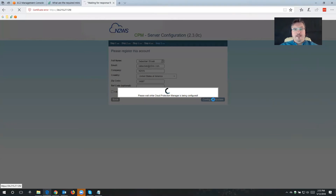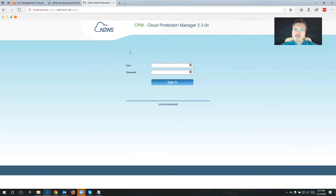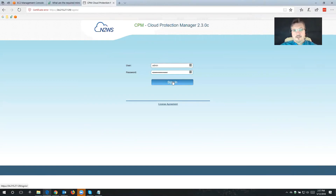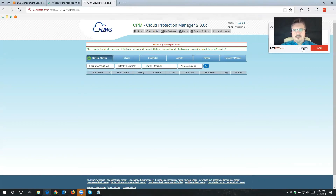That's going to take a moment while Cloud Protection Manager is being configured. That didn't take a long time at all. Cloud Protection Manager was configured successfully, and here's our button that we have to click — I'm going to click here to start using Cloud Protection Manager. This is going to take me for the first time to the sign-in page. I'm going to use the credentials I just entered during configuration and click Sign In.